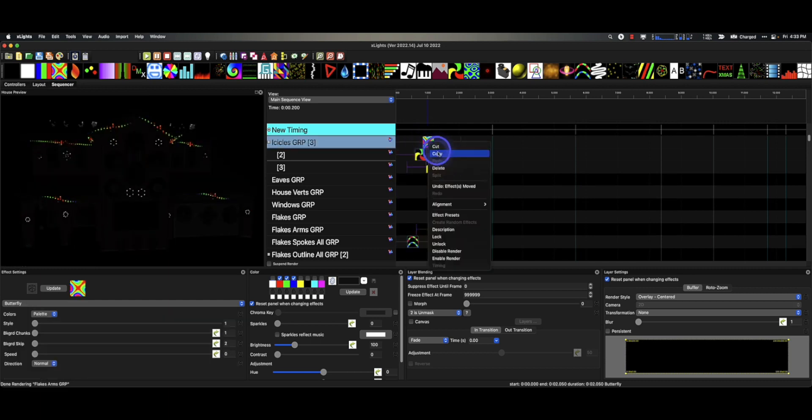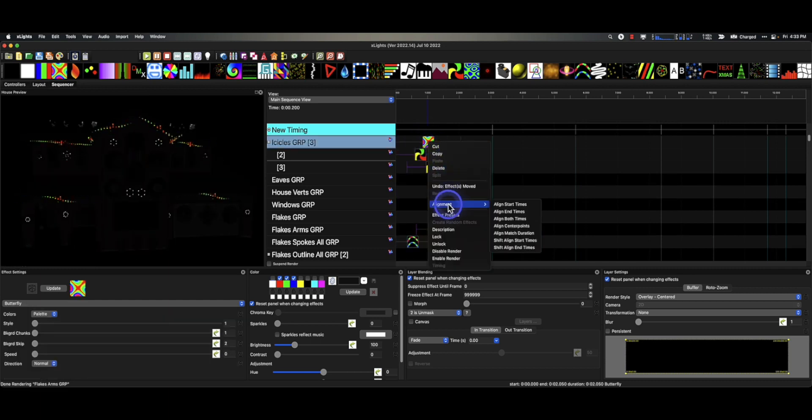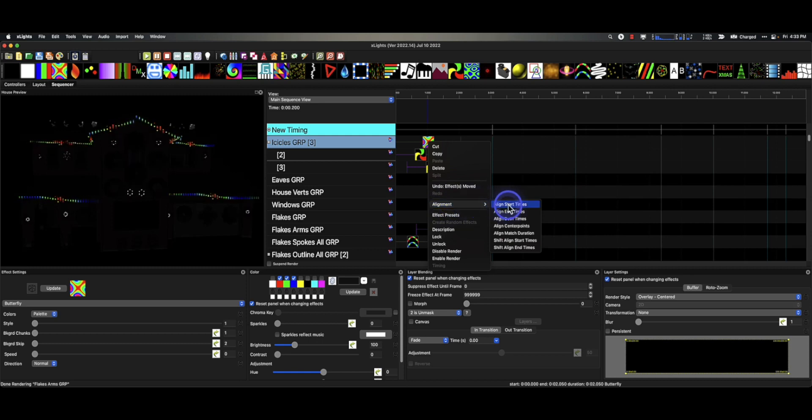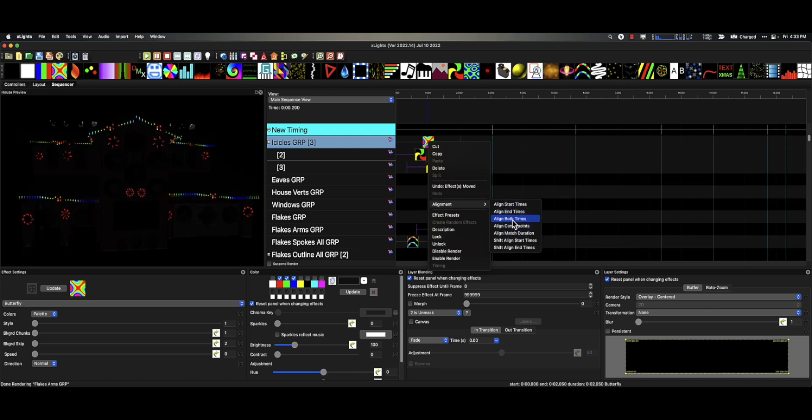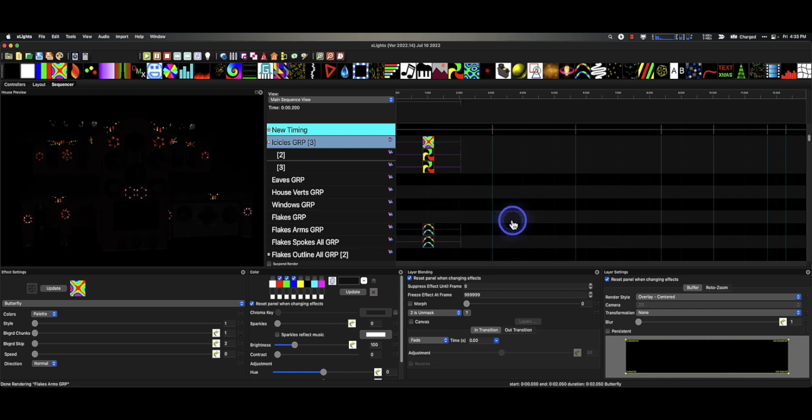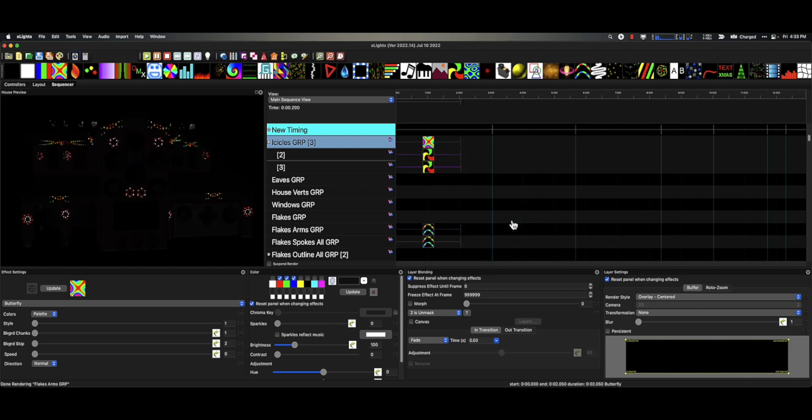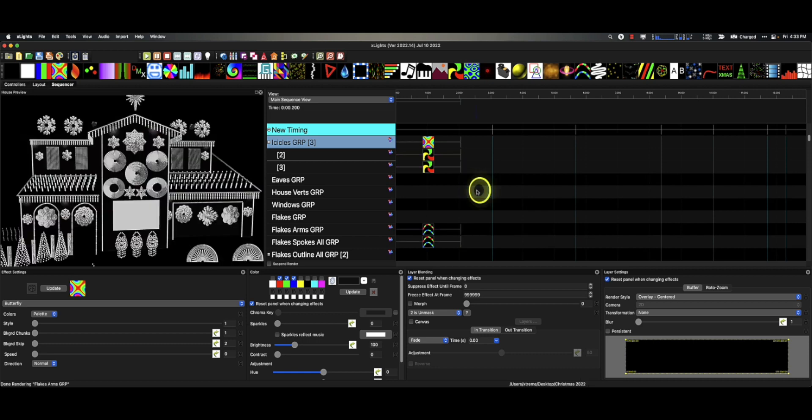And then just selecting this last one, right click, alignment, align start times, align end times, align both times. Oh, let's do that one. And boom, there they are. Done. So quickly.